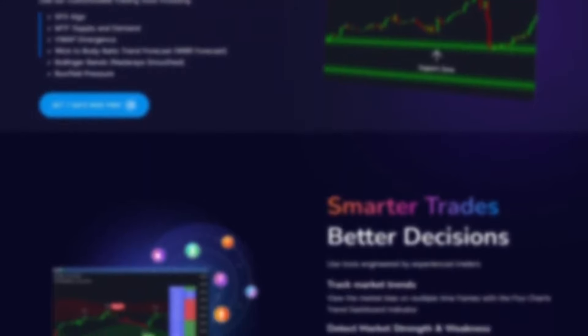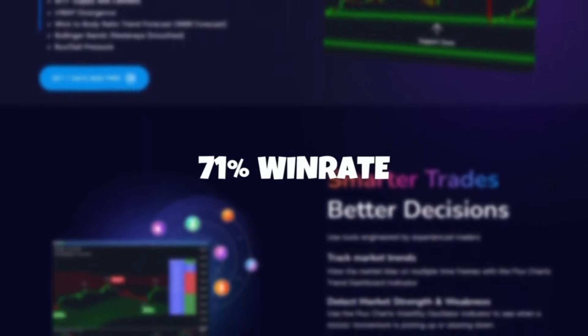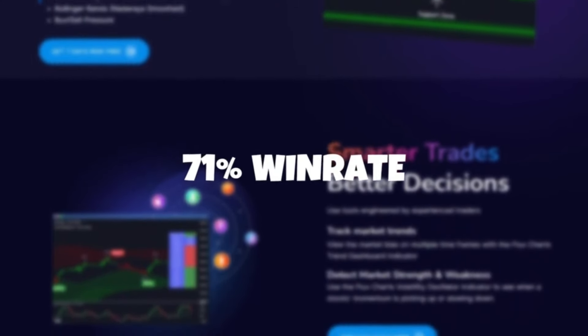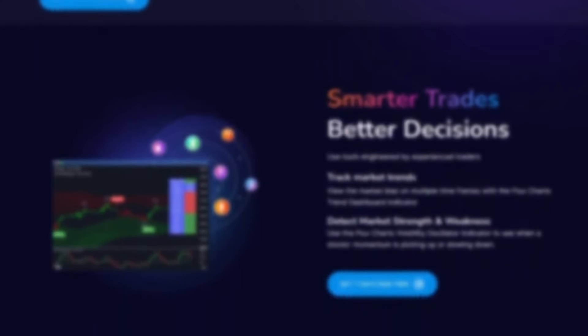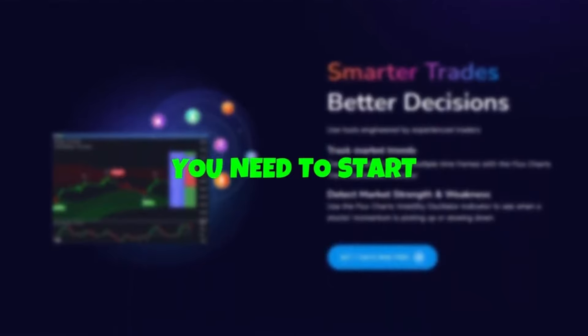If you want to see a 71% win rate when trading then this is the indicator that you need to start using today. Thank you very much to flux charts for sponsoring the video. Please go and check them out and thank you very much for watching. We're uploading three times a week now so I will see every single one of you in the next video.